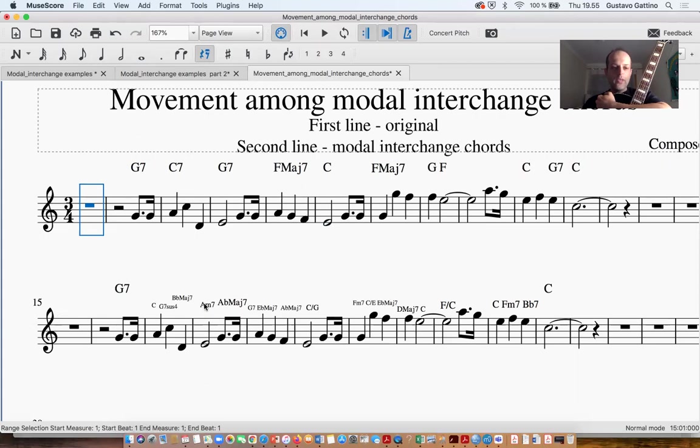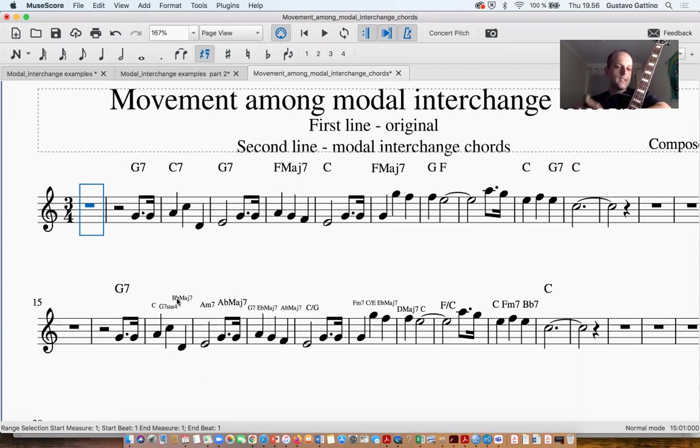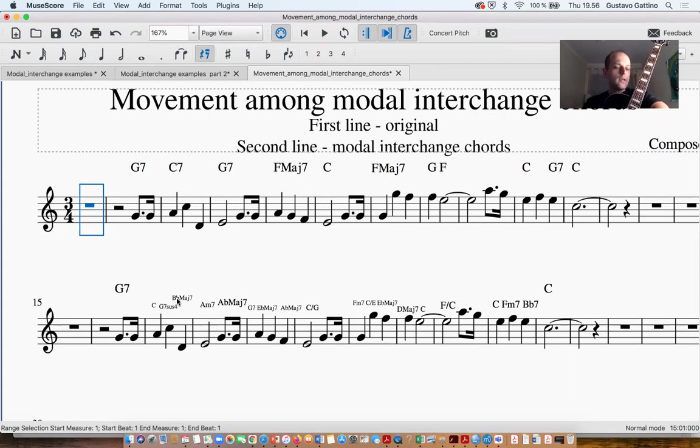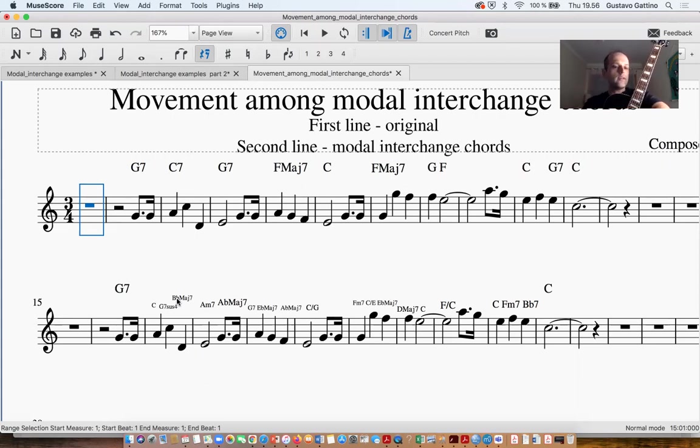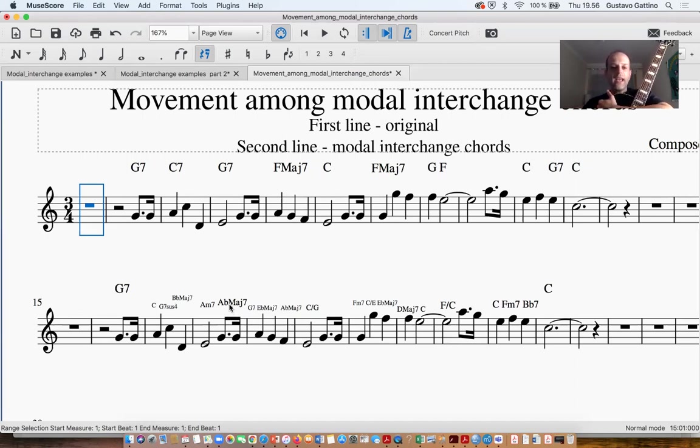First of all we have the use of the Bbmaj7. This chord we have normally in the scale of C natural minor, and the Bbmaj7 is a chord that I can use especially with the function if I just want to create a movement to approach another chord, but here it's especially about creating movement in my harmony progression.